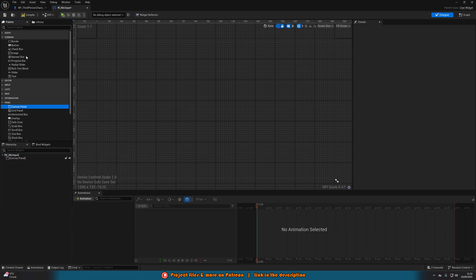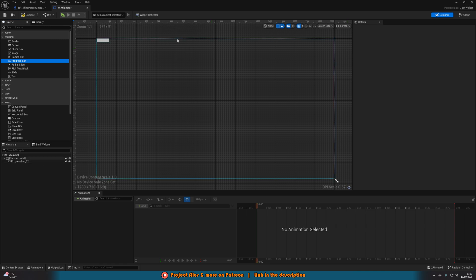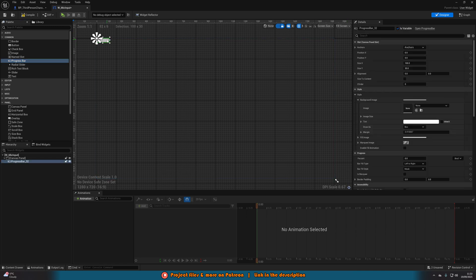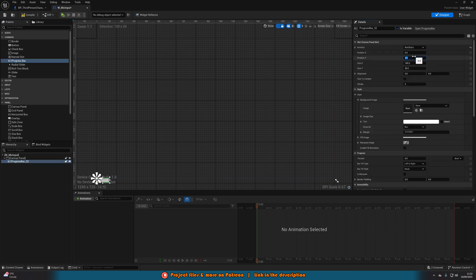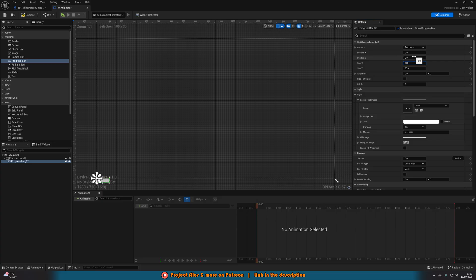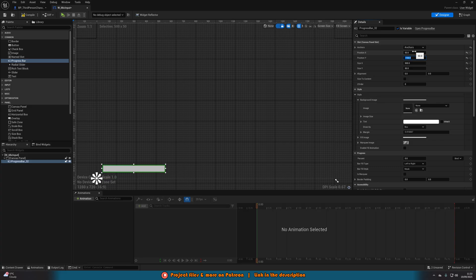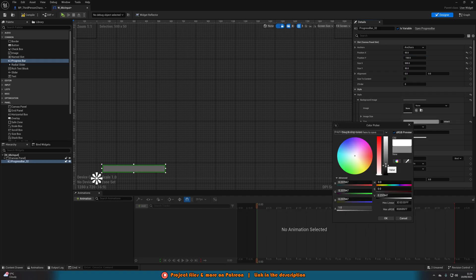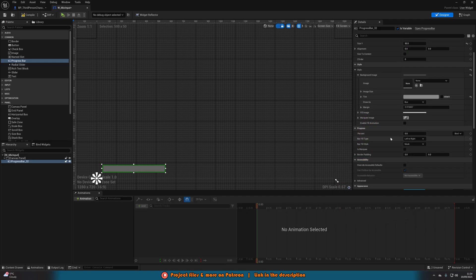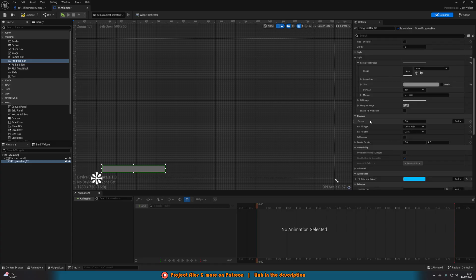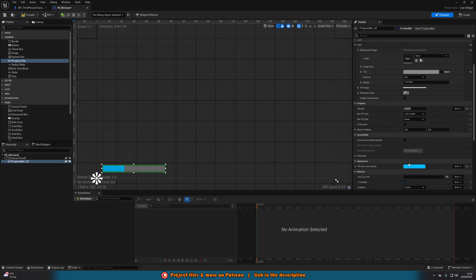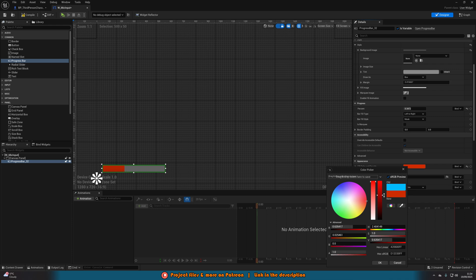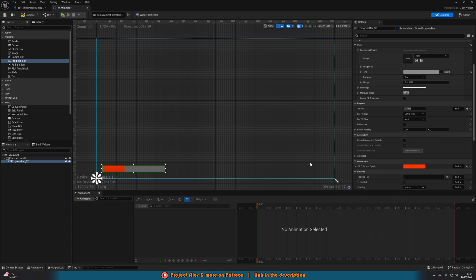In here, we're going to get a canvas panel. On here, I'm simply going to get a progress bar. I'm going to anchor this to the bottom left with the size being 500 on the X, 50 on the Y, position X being 50, position Y being minus 100. I want the background image as just a slight gray tint. You can set this to whatever you like. I'm going to increase the percent slightly so I can see the color and change the color to be a nice red. You can customize this however you like.